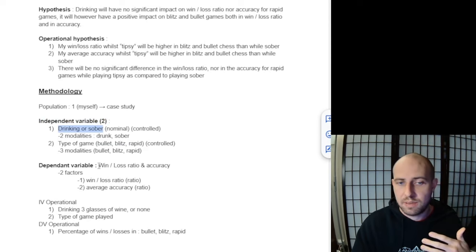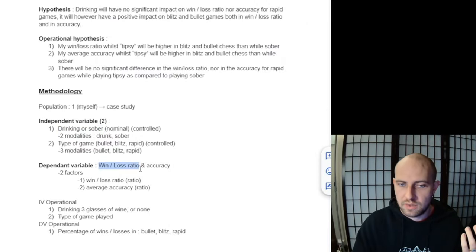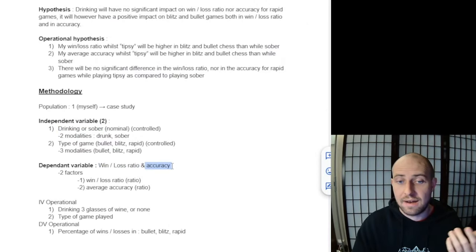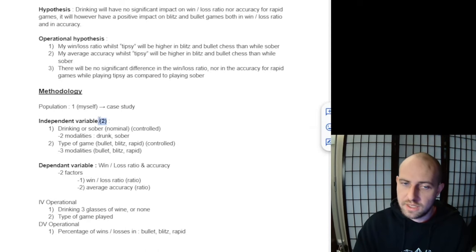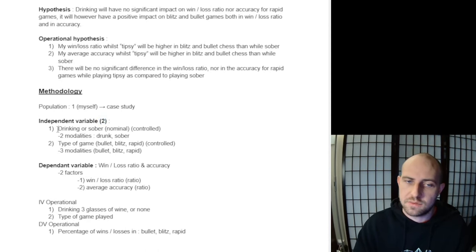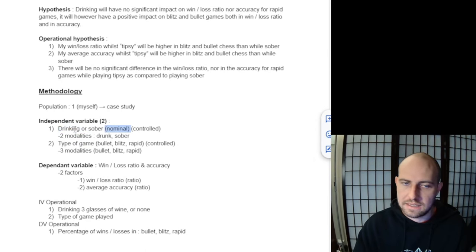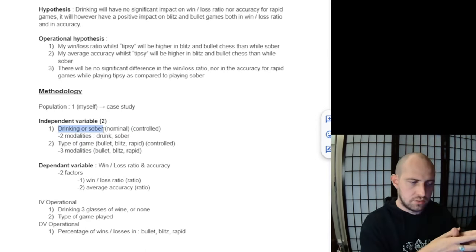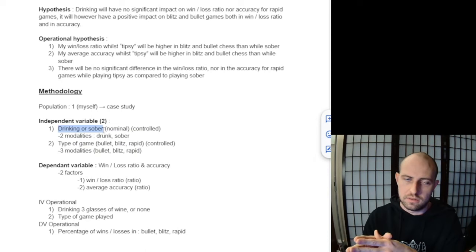This is what's going to have an impact or not on the dependent variable, which is my win-loss ratio and my average accuracy. We actually have two independent variables here. The first one is what we call a nominal variable—basically, it's either drunk or sober, the two conditions.